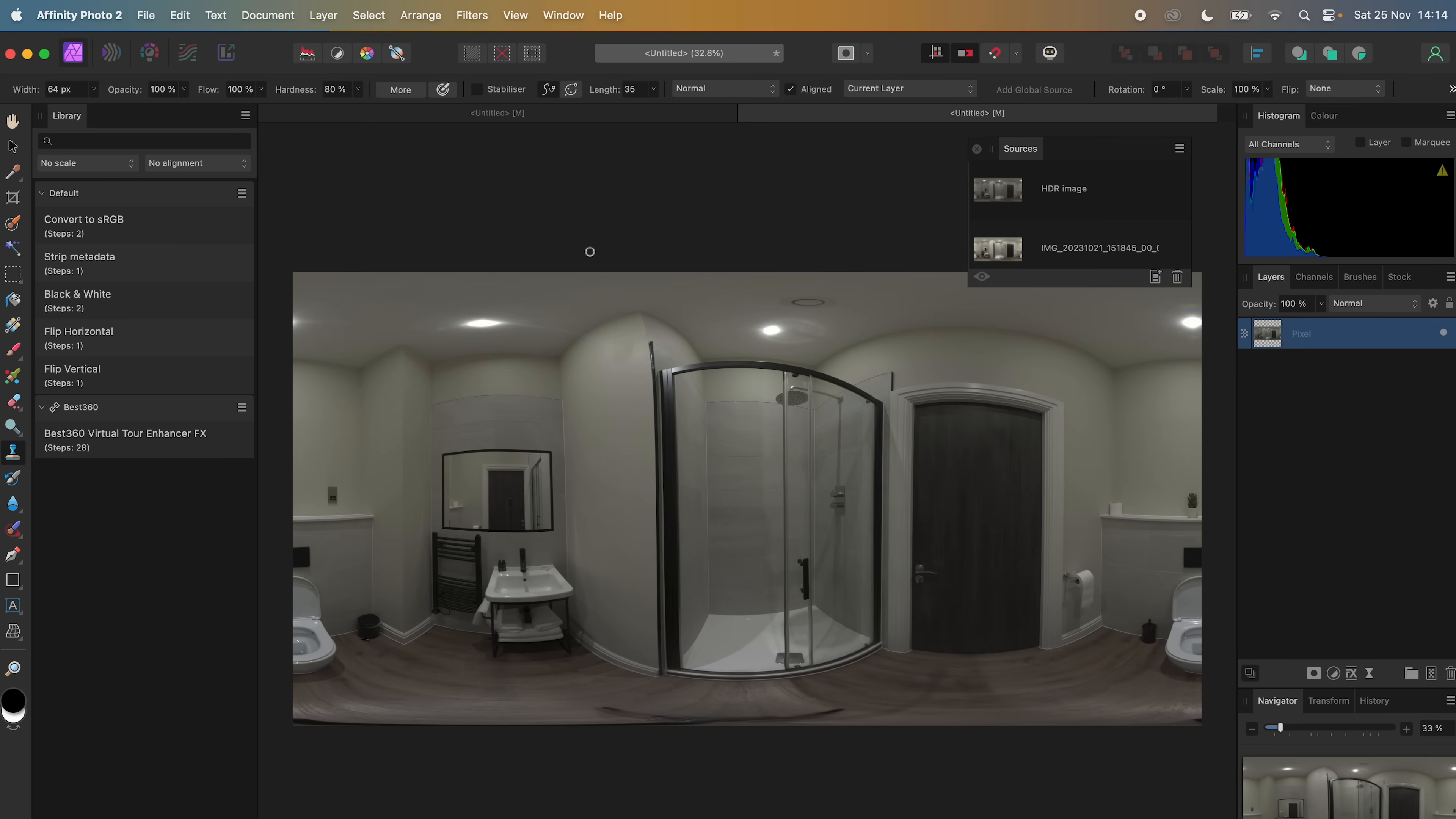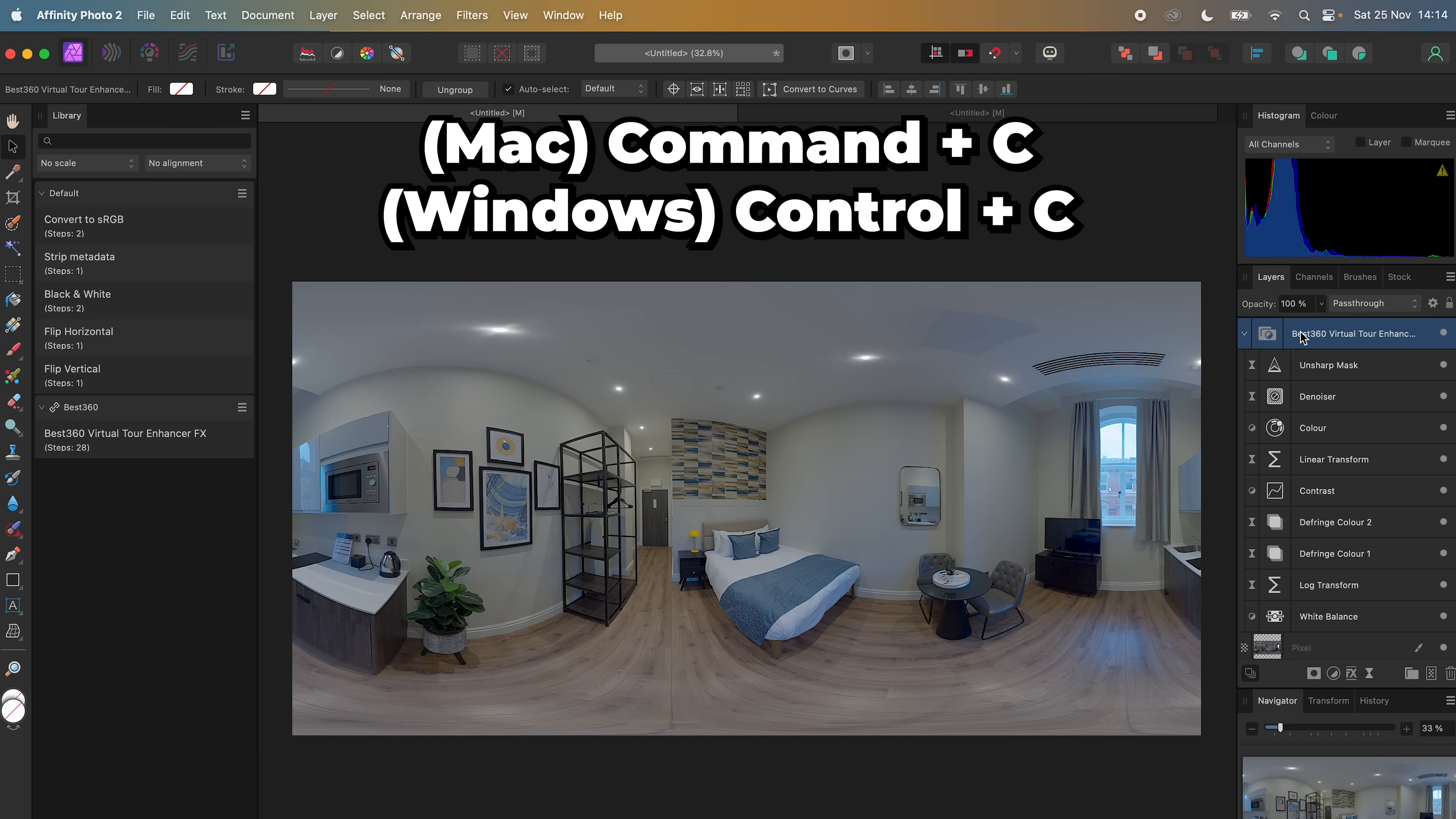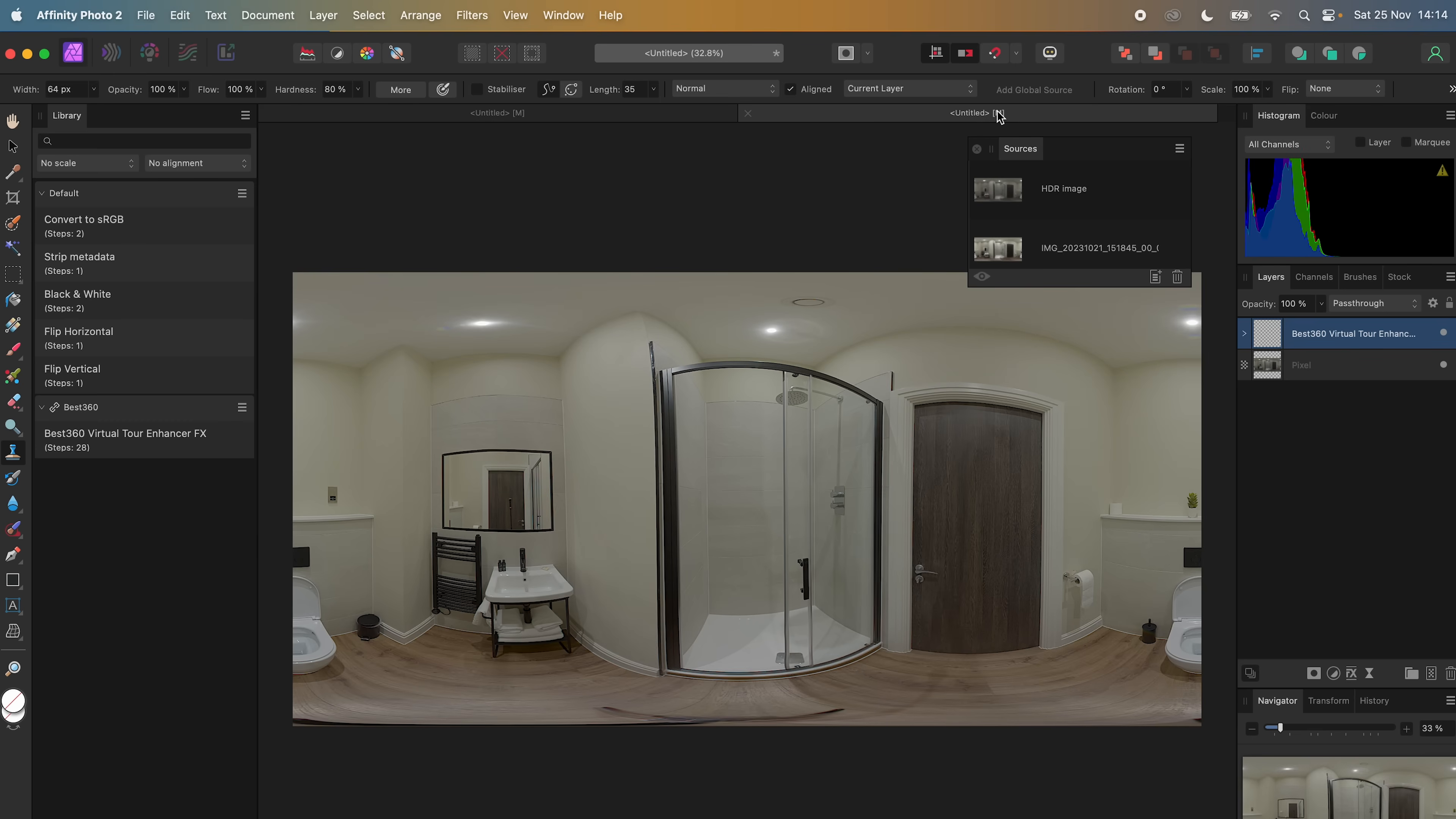To copy the color grade from the previous photo onto this photo, then I can select the Virtual Tour Enhancer Effects folder, press Ctrl C on the keyboard to copy it, go to the next photo, press Ctrl V on the keyboard to paste it, and that's it.